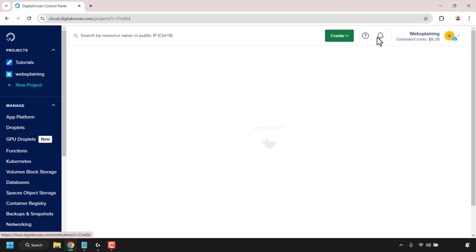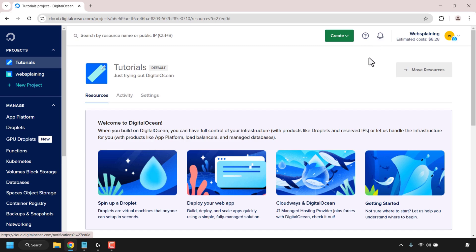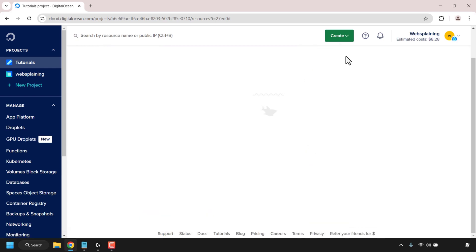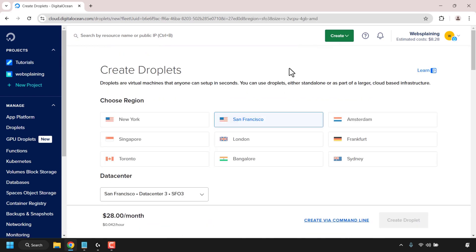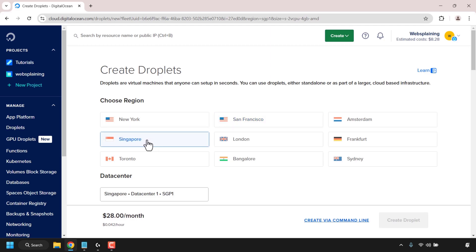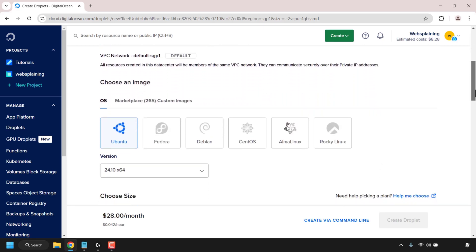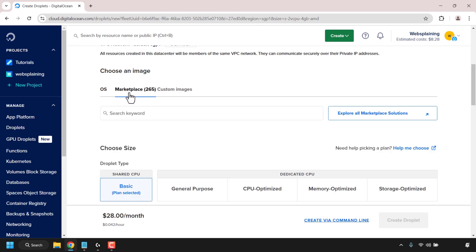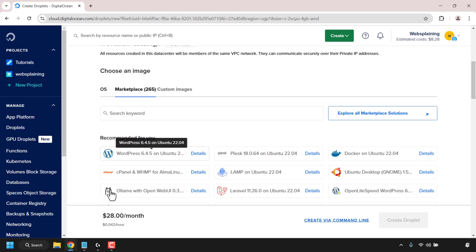Once signed in you'll be taken to your DigitalOcean project dashboard. Look for the green create button and click on it, then click on droplets, which is what DigitalOcean calls its VPSs or cloud servers. You'll need to choose a region for your droplet — for this demonstration I'm going with Singapore. The closer you are to your selected region the better. Scroll down until you see where it says choose an image. By default OS will be selected; we need marketplace, so click on marketplace. Underneath you should see Ollama with OpenWeb UI.